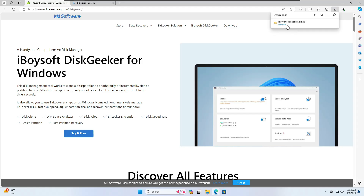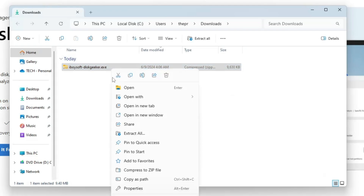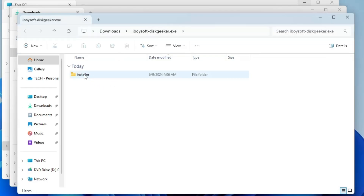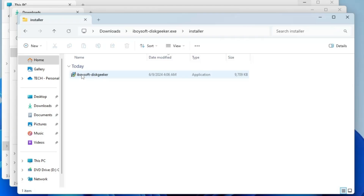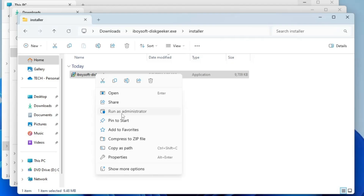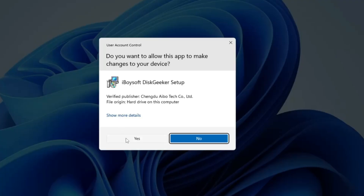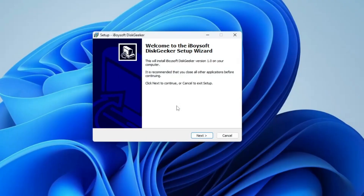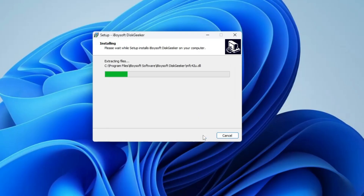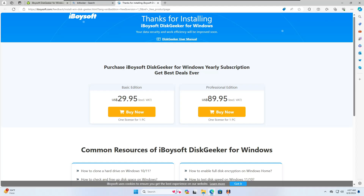It's a small file so it will download quickly. Open the downloaded folder, right-click on it, click 'Extract All', then click 'Extract'. Once extracted, you will get the installer folder. Double-click on it and you will find iBoysoft Disk Geeker. Right-click on it, click 'Run as administrator', click 'Yes', click 'OK', click 'Next', check the agreement box, click 'Next', then 'Next', click 'Install', and then click 'Finish'. It will say thanks for installing iBoysoft Disk Geeker for Windows.